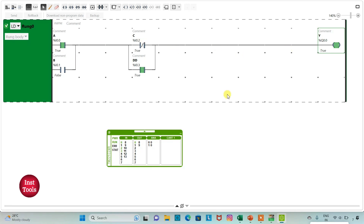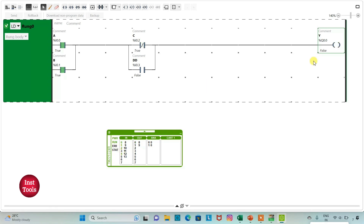When A is ON, B is ON, C is ON, and D is ON, Y will also be ON. If I turn on A, B, and C but not D, the output Y will be false. So when C is true, D must also be true — only then will Y be true. That was all about this example. Thank you for watching.